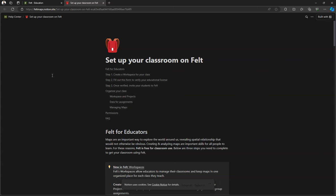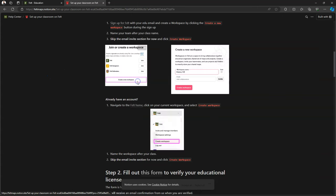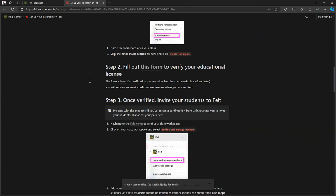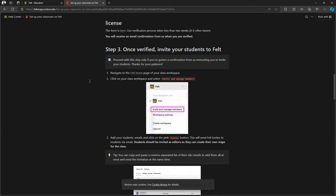Here it's explained how to set up Felt for your classroom. All the steps are clearly explained. Most important is to fill out the form to verify your educational license. And here it says that the verification process takes less than two weeks but often is faster.